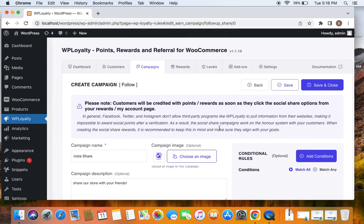Just like the social share campaigns, this also works on the honor system with your customers. So whenever this particular URL is hit, customers will be rewarded with points.